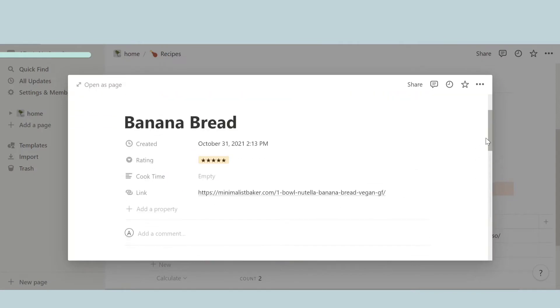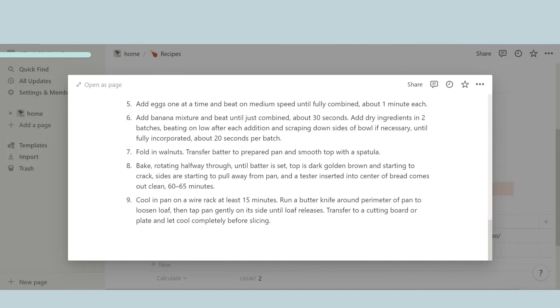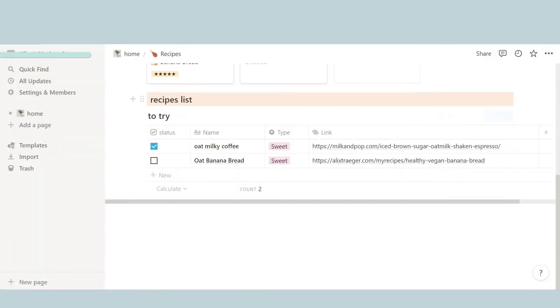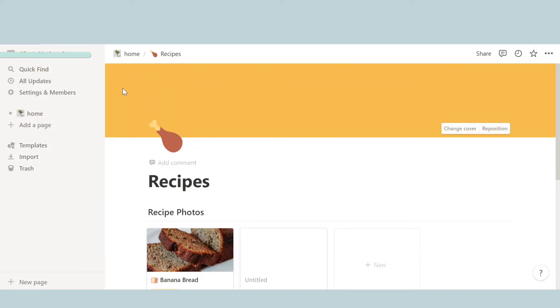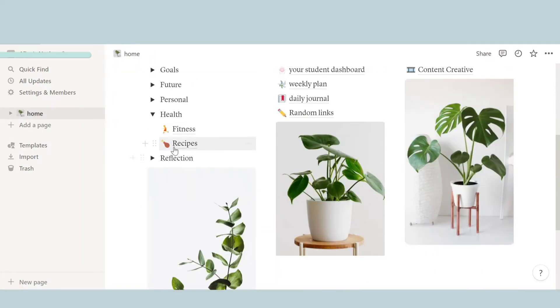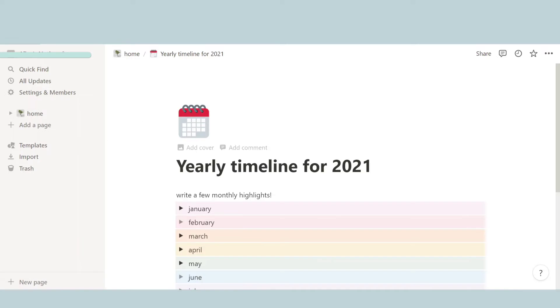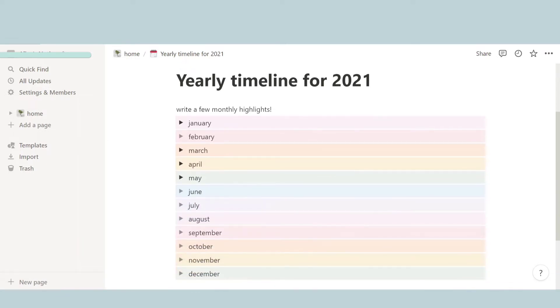So then we have recipes. Recipes over here, you can write the name and then over here it'll take you to a page. You can write the rating, the website link you got it from, preparation and ingredients. And over here there's a whole table to try. So yeah, that's pretty much it. Over here is the type, the link, and yeah. And now let's go back.